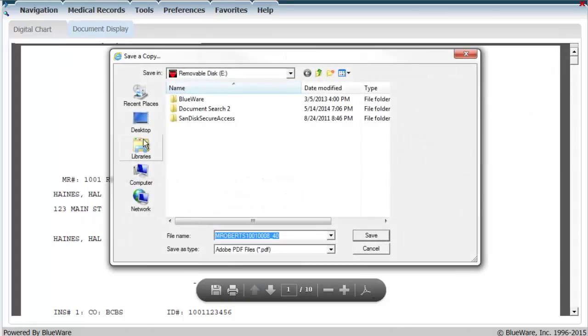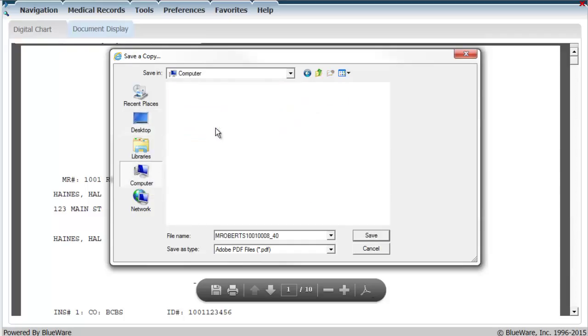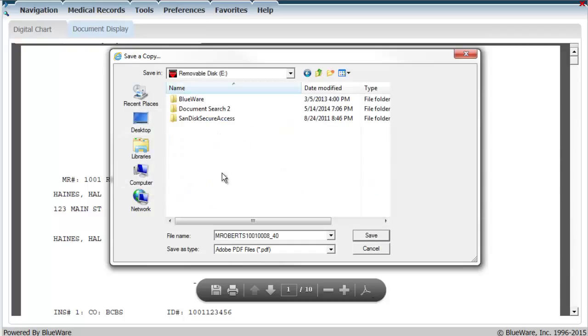To save to a USB, just make sure the USB is plugged into the machine you're using and save that digital chart to the USB.